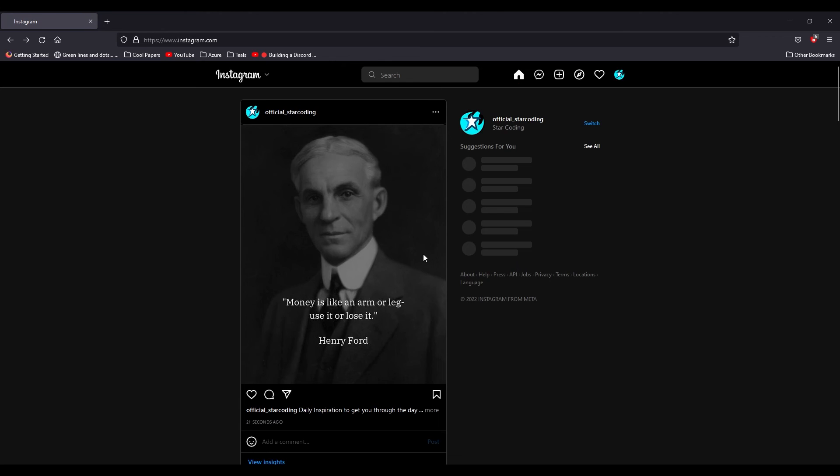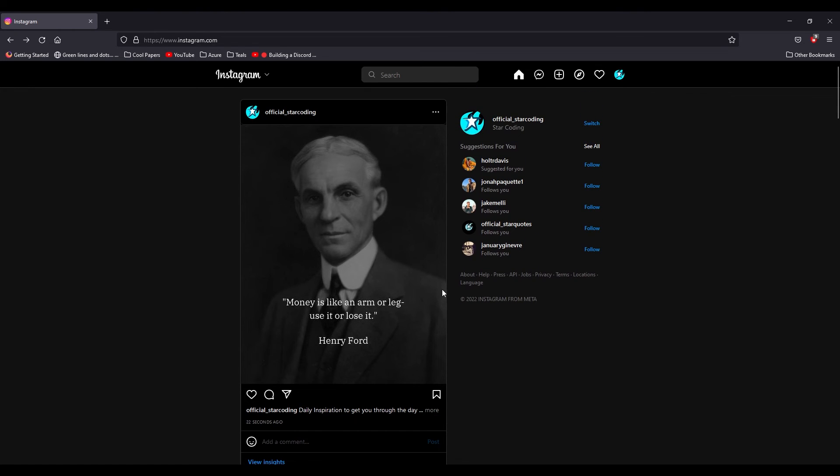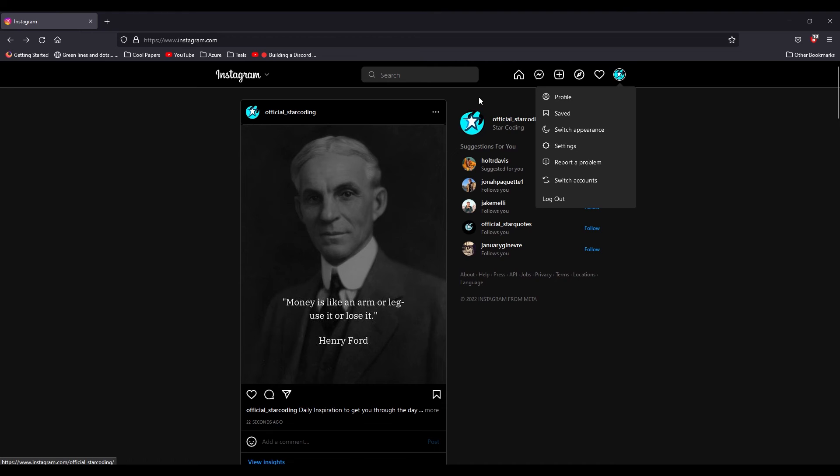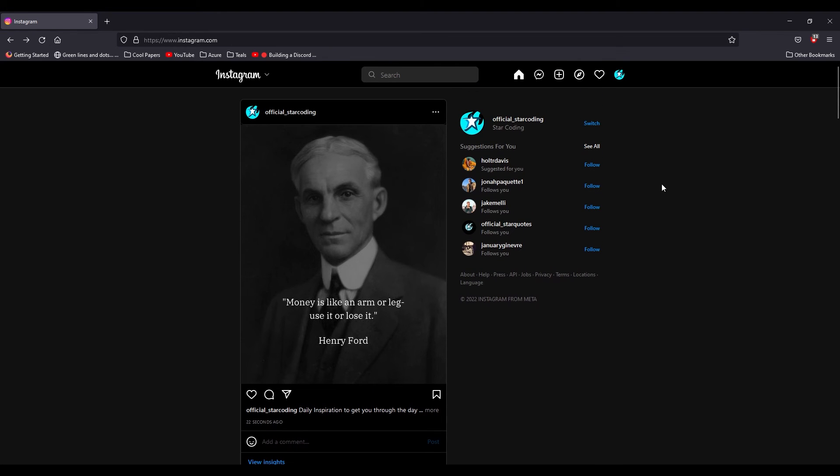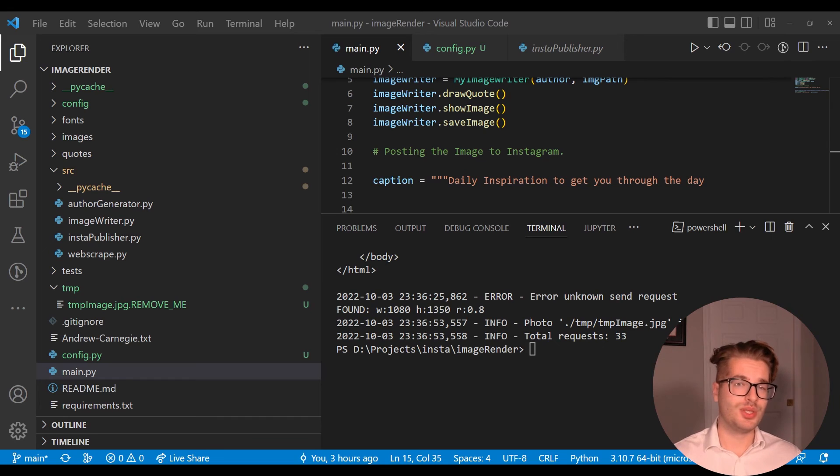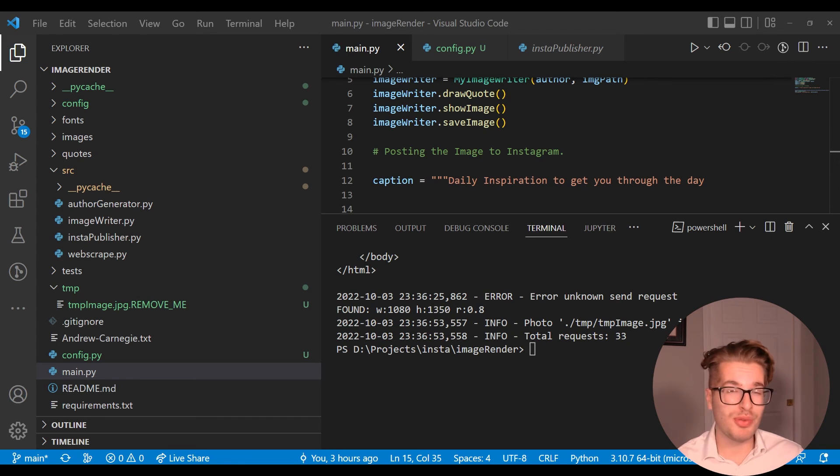If we now open up Instagram and if we go over here, do a little refresh, you'll see that 22 seconds ago we have now a new post: 'Money's like an arm or leg, use it or lose it.' Guys give it a follow, official star coding. You made it this far in the video, why not keep up to date with the bot? Who knows what author is going to be added in the future.